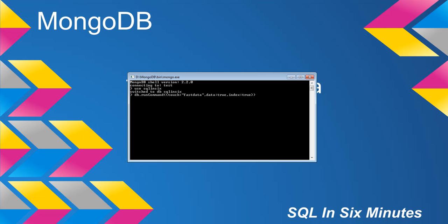If I only want one, I can say data equals true, index equals false, or data equals false, index equals true. So in this case I'll go ahead and type in false — I'm going to load the data and not load the index. And you'll see it passes.